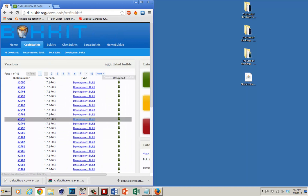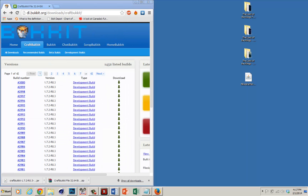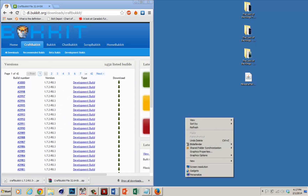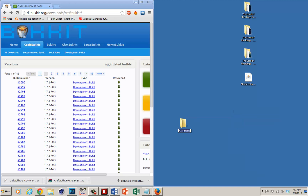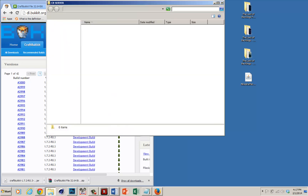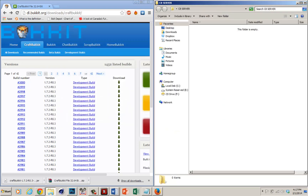After you've downloaded both of them, all you want to do is make a folder on your desktop or wherever you want to save stuff — just right click, new folder. I'm going to name it Craft Bucket Server, and you want to drag both of these files into it.